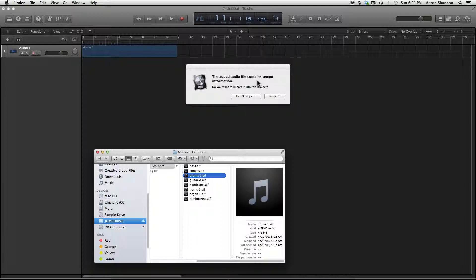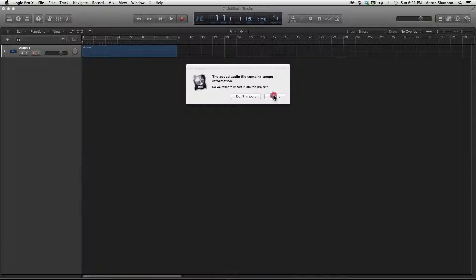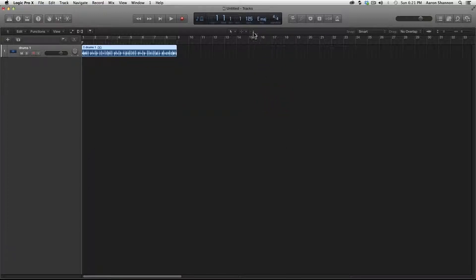AIFF files can store both tempo and key signature information. Now if we look at the folder, it says 125 beats per minute, but this track is 120 beats per minute. So if we import this tempo information, it's going to change it to 125 beats per minute. And it did.